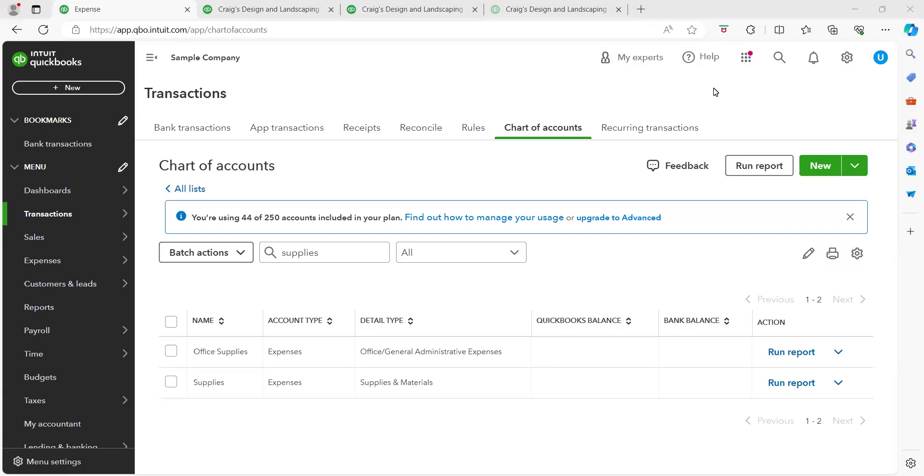Hi my name is Kayla and I help small business owners with QuickBooks Online. In this video I'm going to show you the difference between when should you use office supplies or supplies as a category.